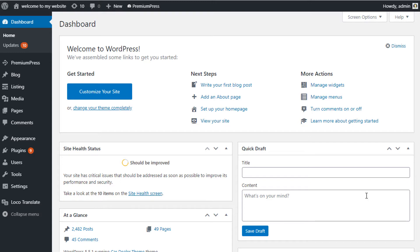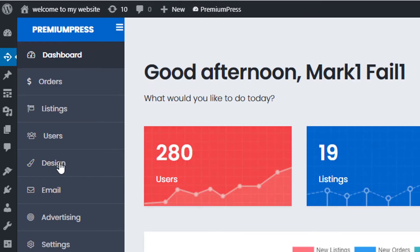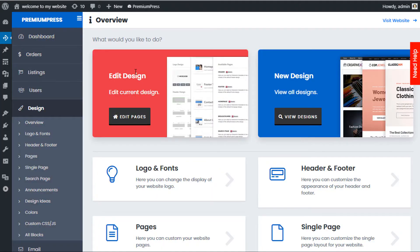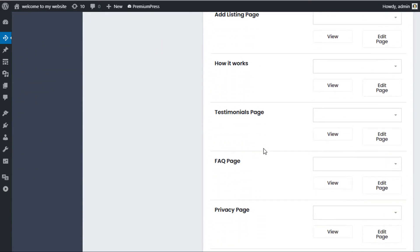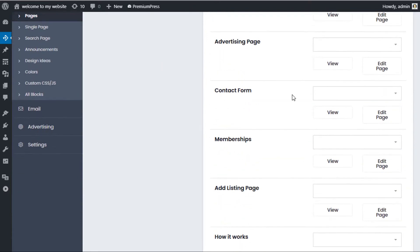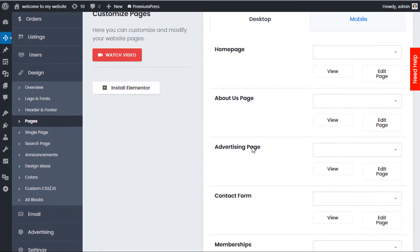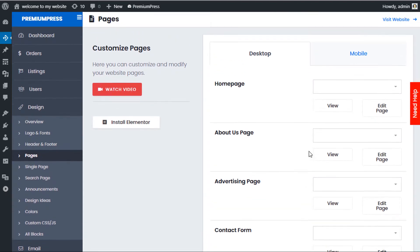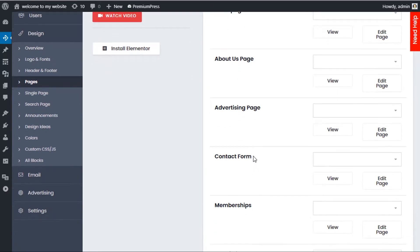First, log into the admin area of your WordPress website. Click on Premium Press, then click on Design, and use the Edit Design option. In this section we can see all of the pages that we can edit. These are template pages built into the Premium Press theme that you can use the tools here to edit. In this example we're going to edit the ad listing page.